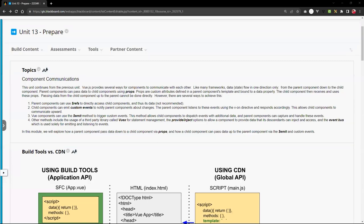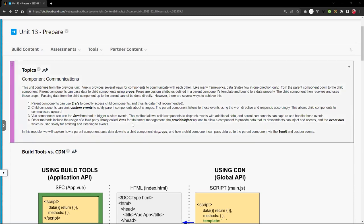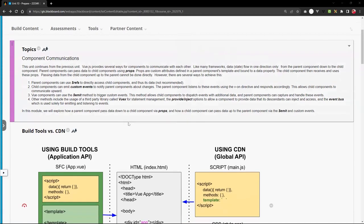Hello, this is Christian. Welcome to another video. Today we're going to look at component communications in Vue.js. This is learning unit 13. I apologize for the delay in delivering this unit — I basically lost all the content and had to go back and find whatever I could. But we're going to look at communications using the Vue framework.